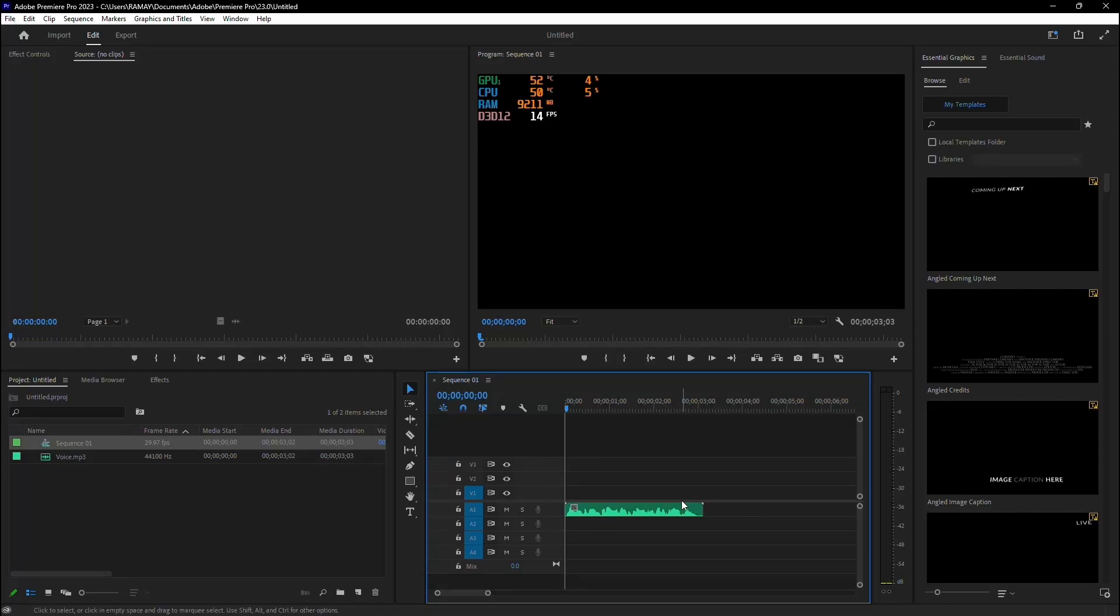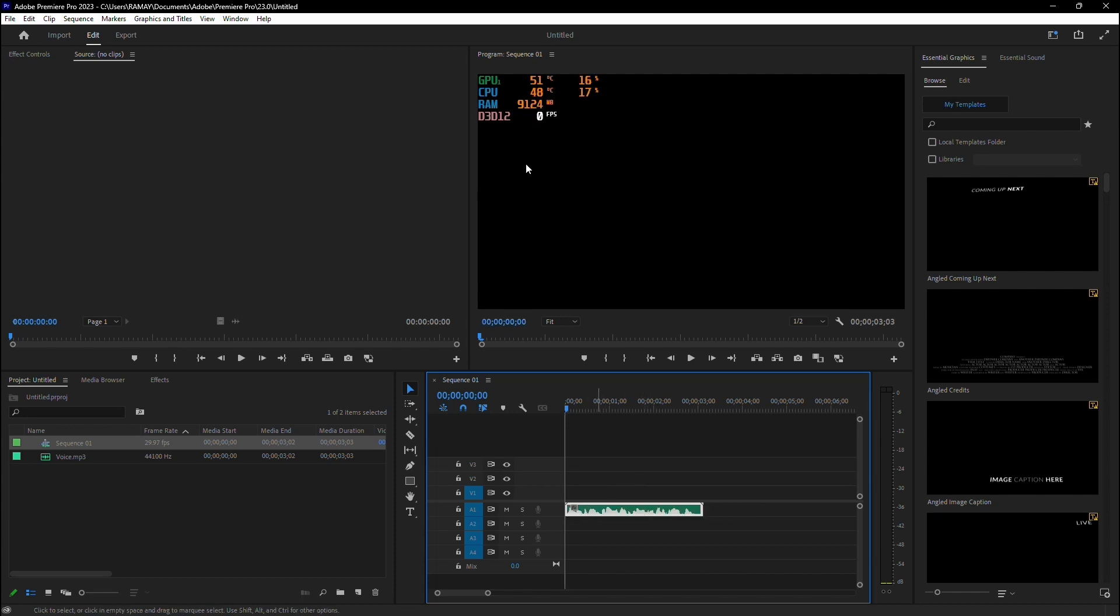Alright, let's dive into how to change your voice in Premiere Pro. First, add the audio clip you want to modify to your timeline.